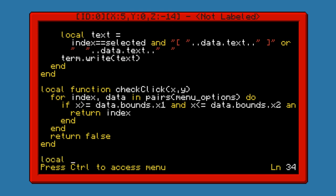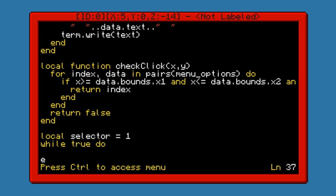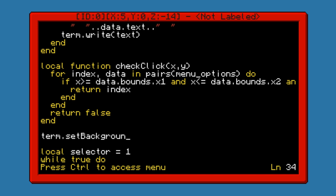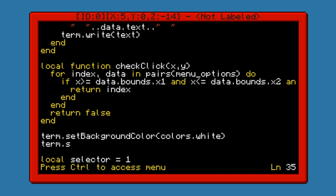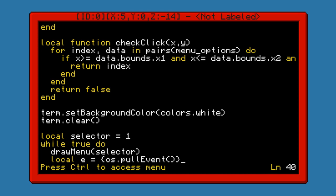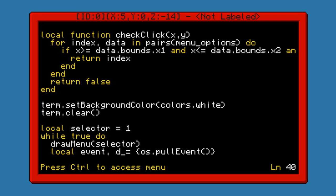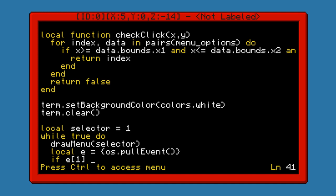Now we can work on the main while loop. We need our selected variable — we'll initialize that at 1. While true do, we're going to want to display first, so draw menu with selector. And before I forget, let's clear the terminal. Actually, set the background color first — let's change it to colors.white. And then draw that menu. And then we're going to pull an event and put it into a table.